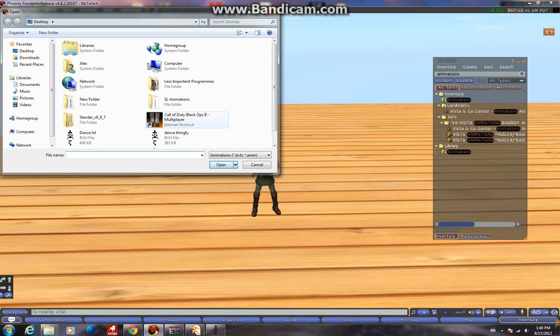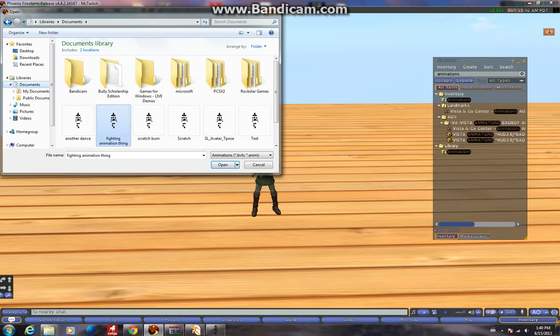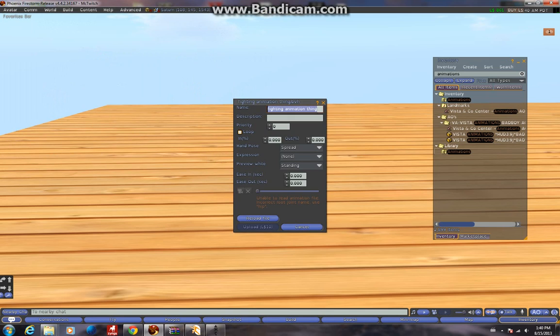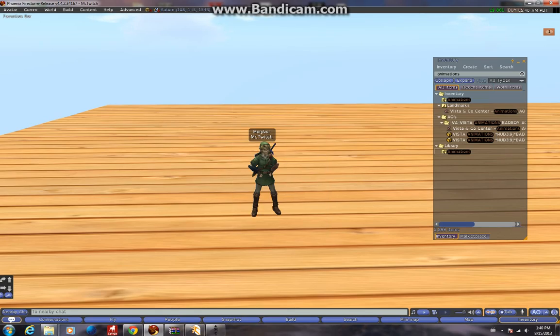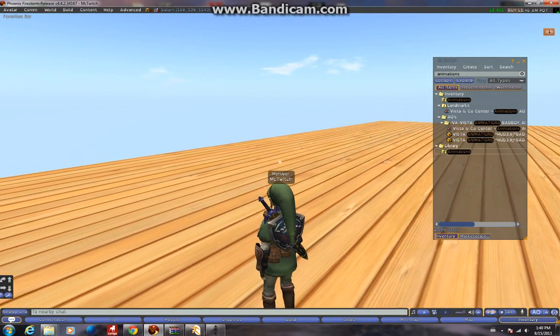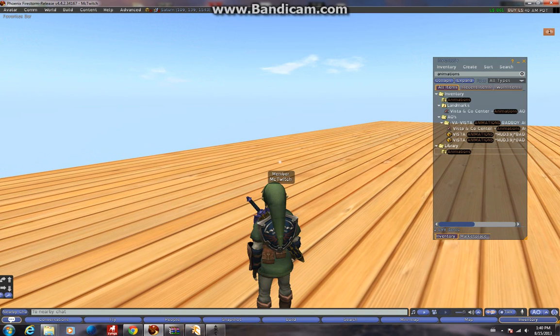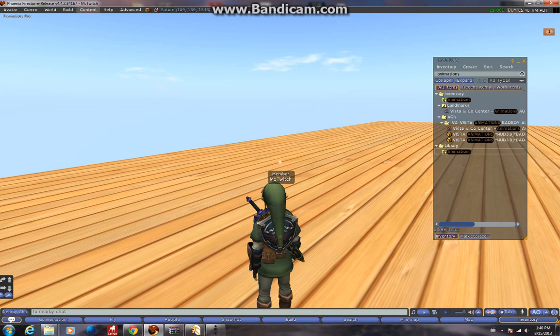When you try to load your custom animation, you'll get this error: Unable to read animation, file incorrect root joint name. Basically, this means the bone structure is different in your animation than in Second Life, so it can't export or upload it.